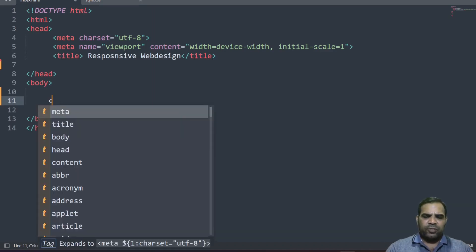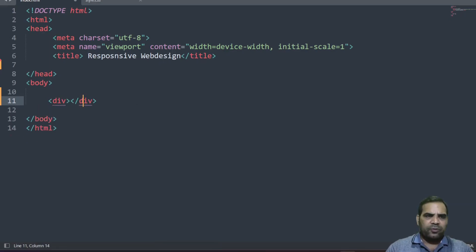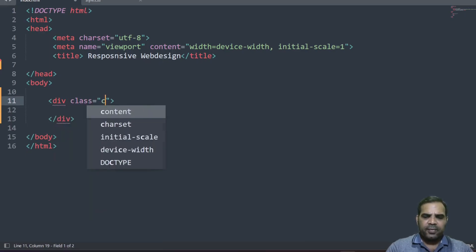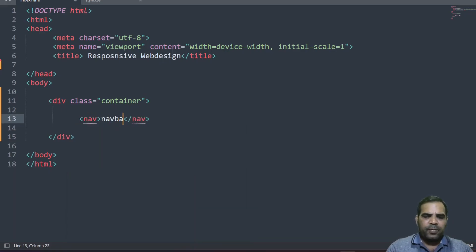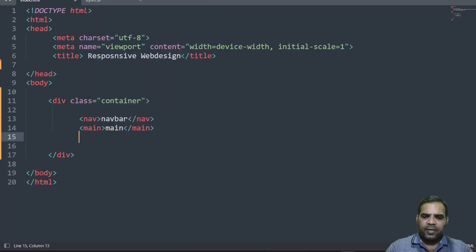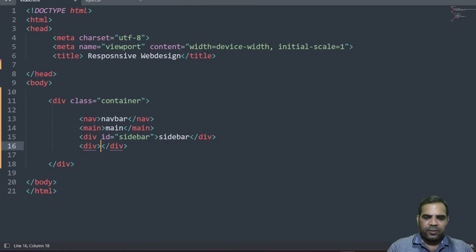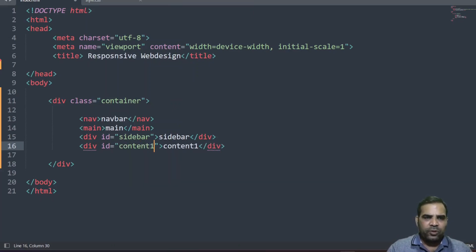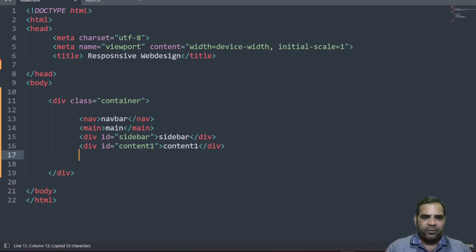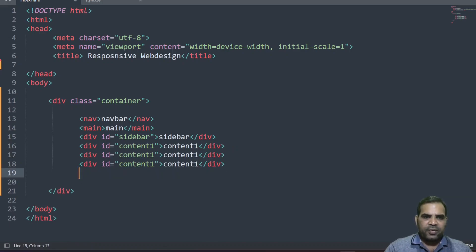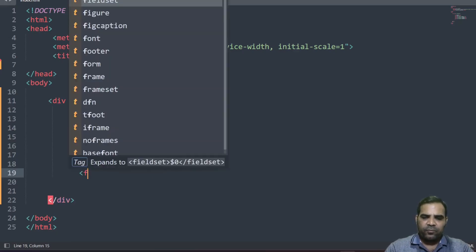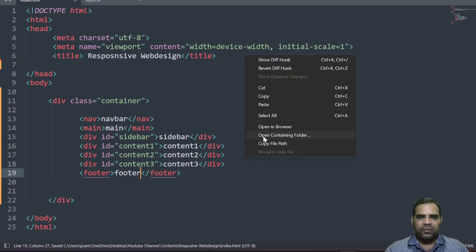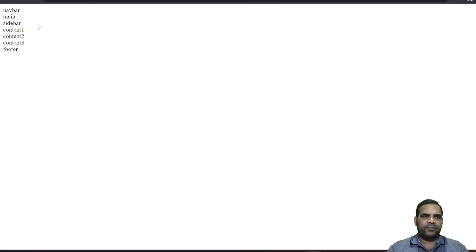First of all, we are going to add some content using div sections. Let's create a div — this div can be a container. This div is going to have a navigation bar. The nav bar can have a main content area, then another div called the sidebar with id 'sidebar', another called content one with id 'content one'. We can manipulate these HTML elements using CSS — content two, content three — and then we add a footer using the footer tag. Save and reload.